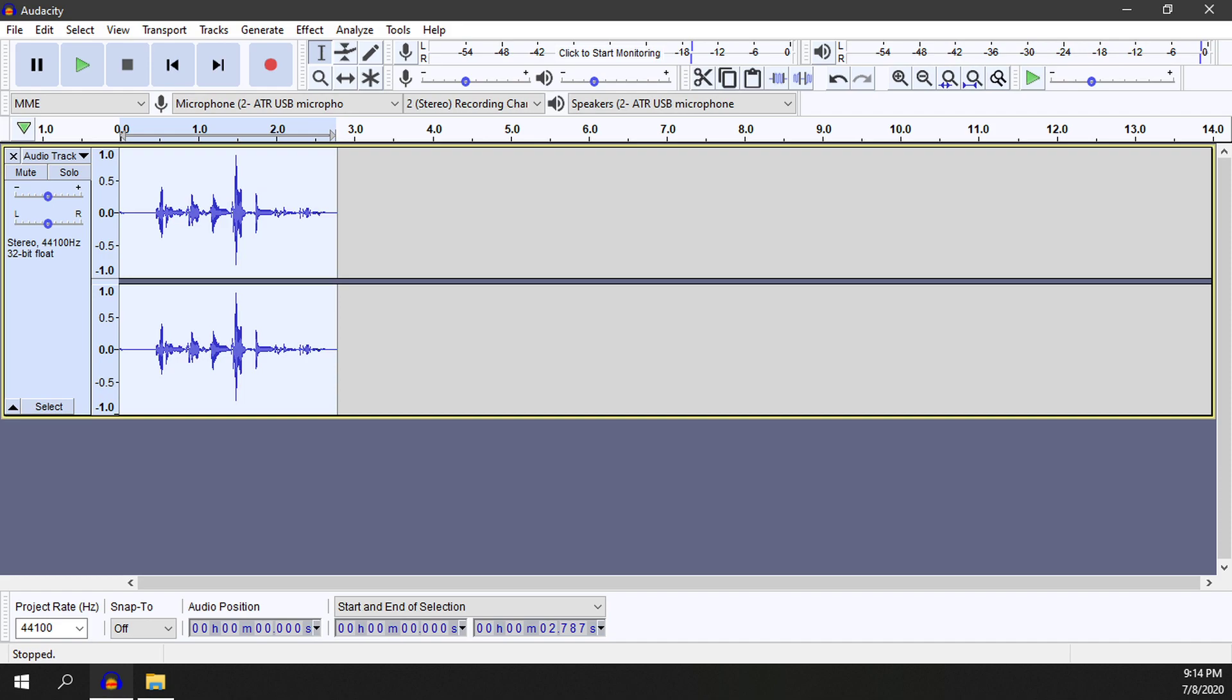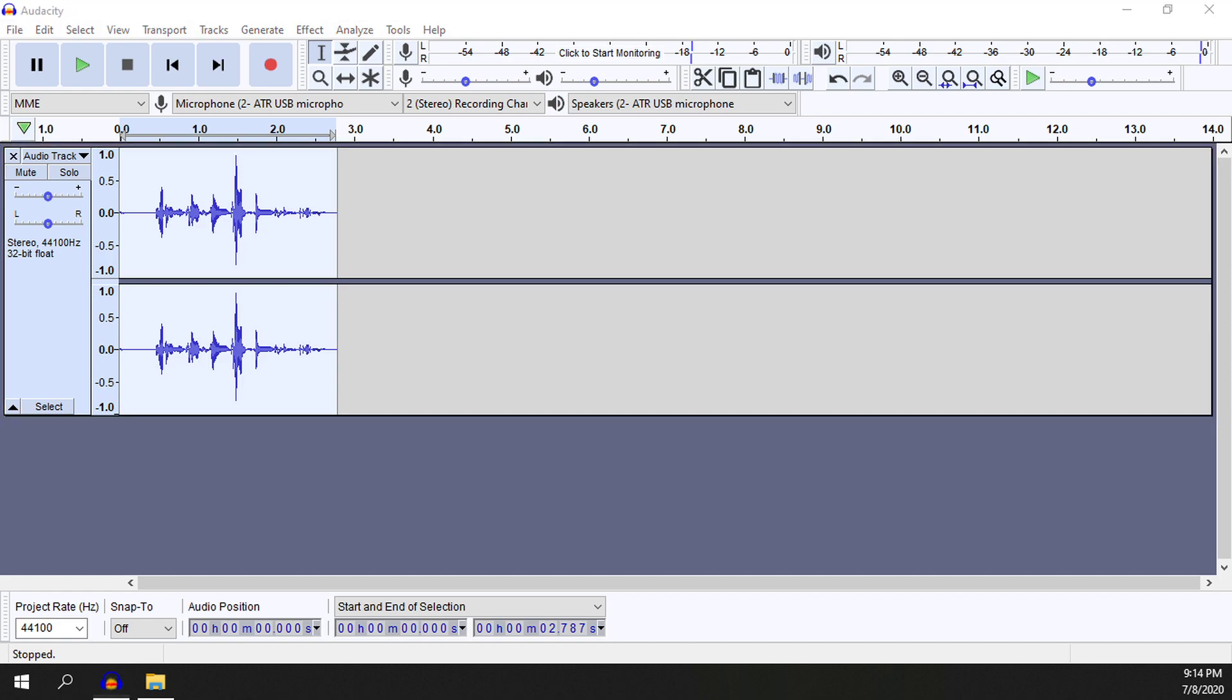So that's a little bit more of a better example of how to use the wah wah effect. So that is how you use the wah wah effect in Audacity.